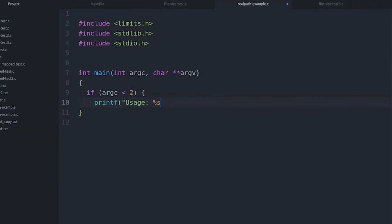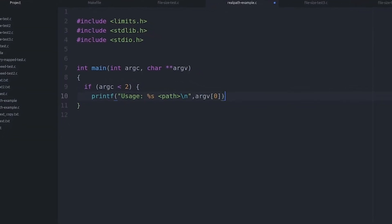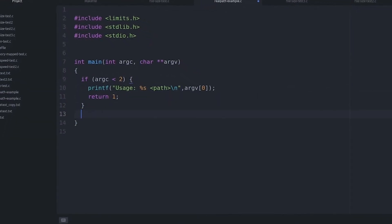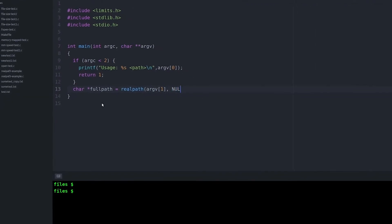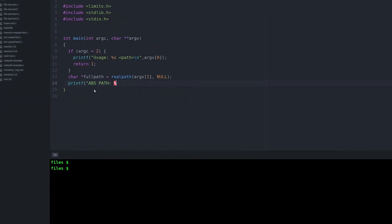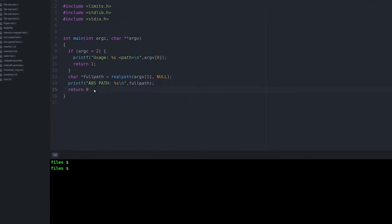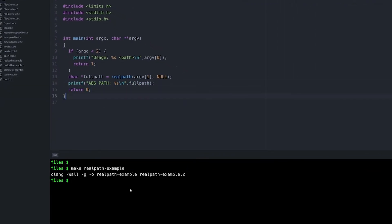Here's a simple example. It just takes a relative path as an argument, passes it to realpath, and then prints out the absolute path. The nice thing about this is you can also pass an absolute path in and it'll work just fine.